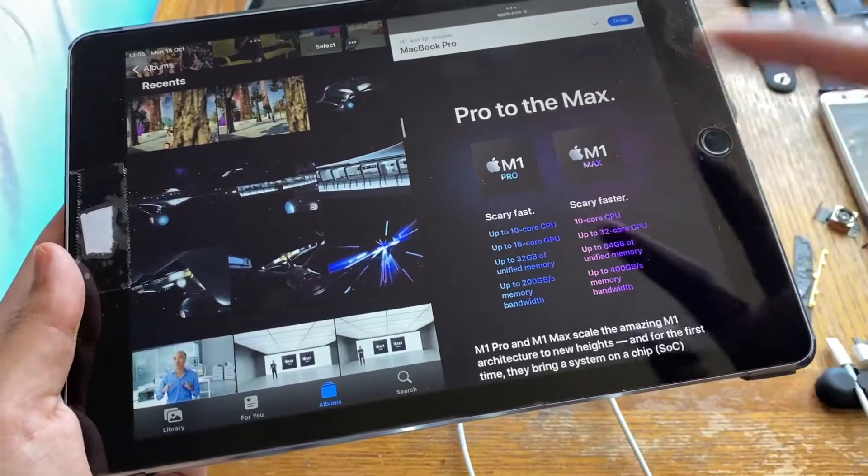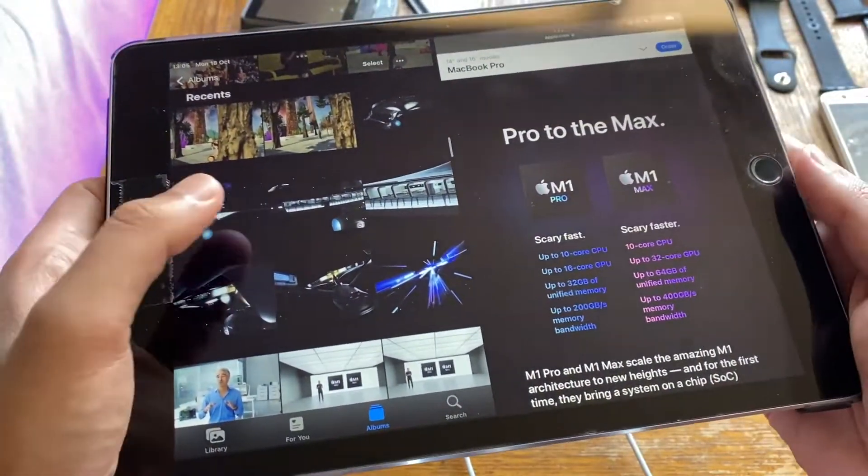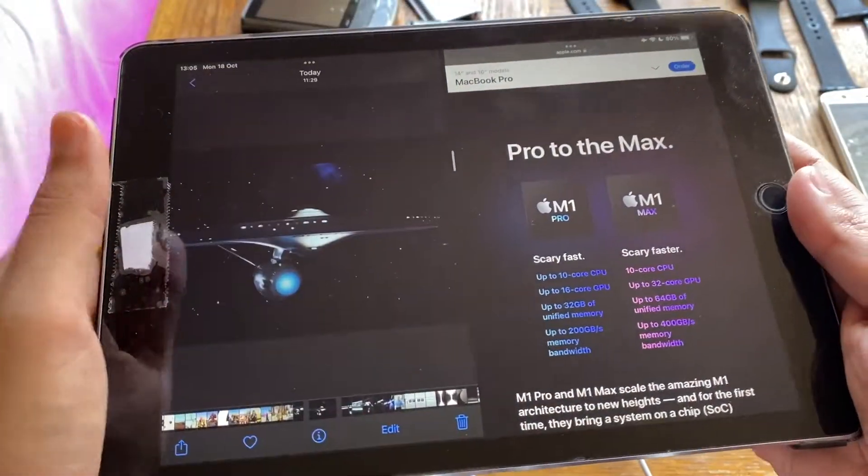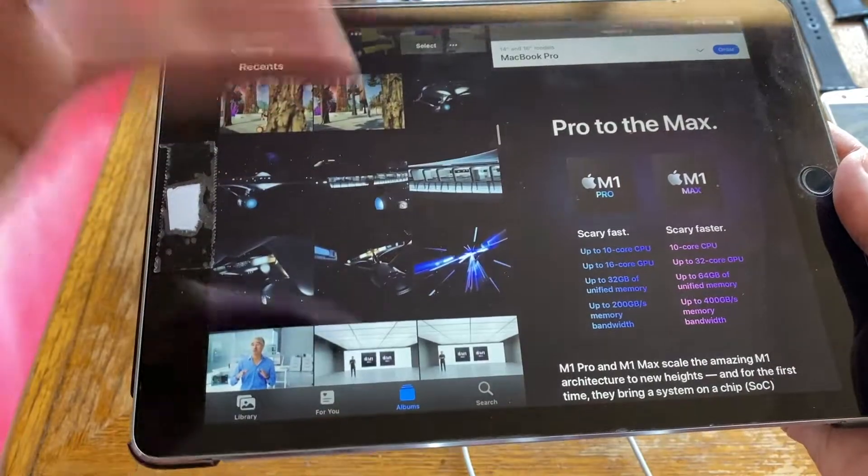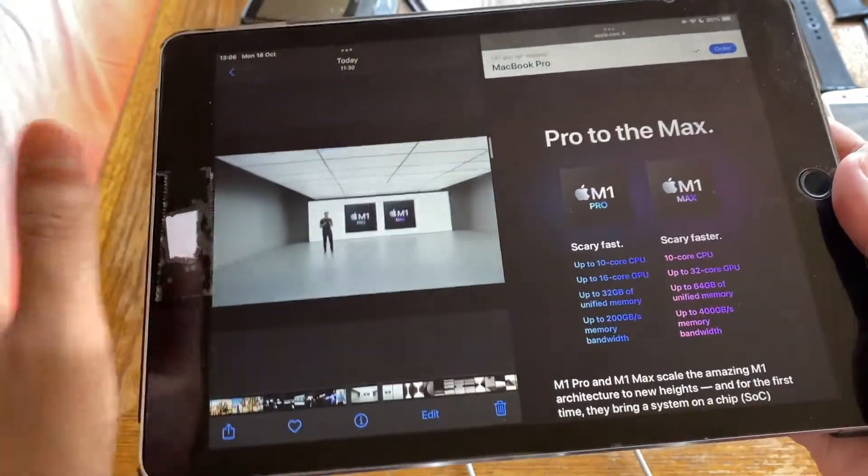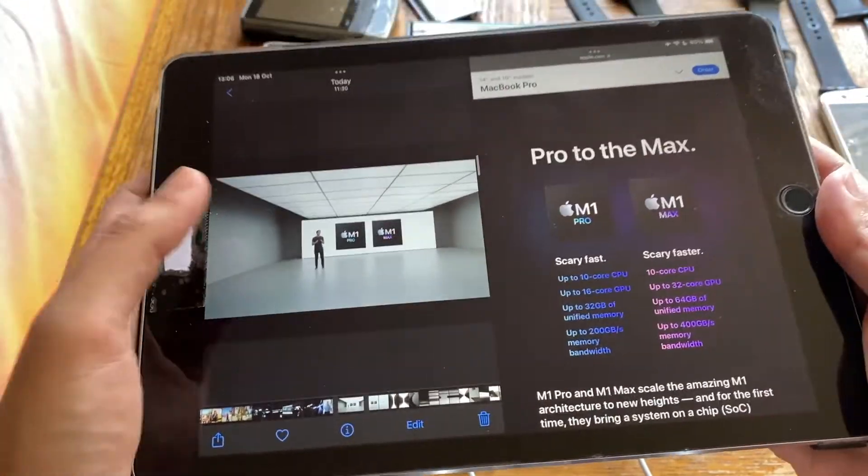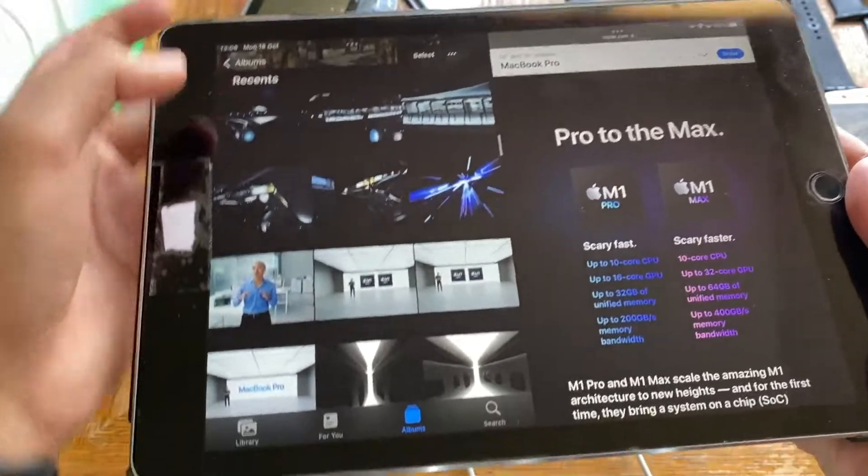Some Star Trek images to show how the rendering and stuff works. They just went over all the specs and stuff on the M1 Pro and the M1 Max.